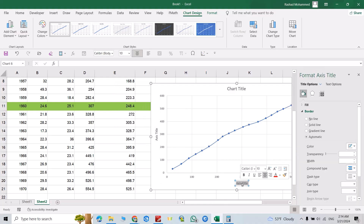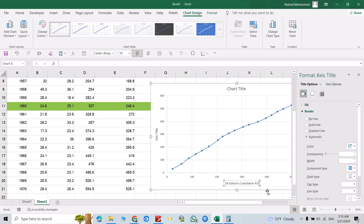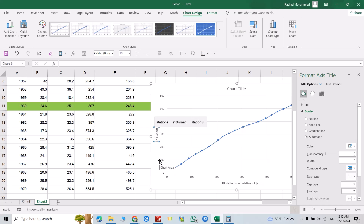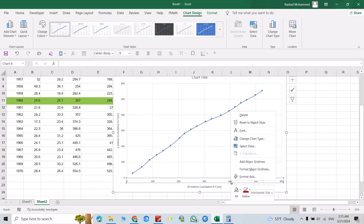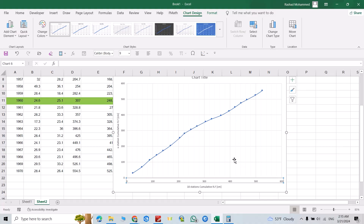From here insert an axis title: '18 Stations Cumulative Rainfall in Centimeters'. Then I would like to add minor gridlines — select the axis and add minor gridlines.